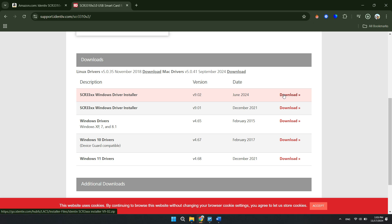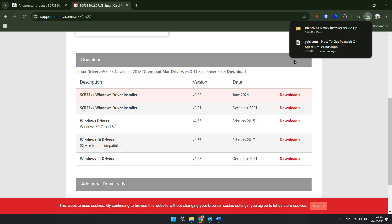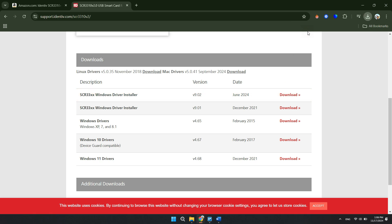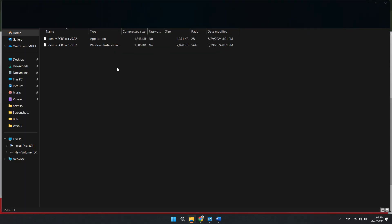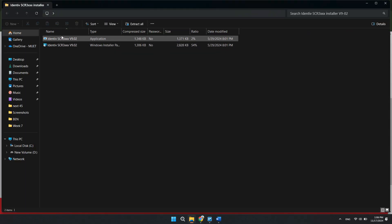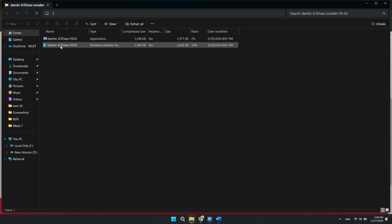Once you download that, you can simply extract it from the web browser. And from here you can just install this application, and that will install all the drivers necessary for your CAC reader, which you will be able to use.